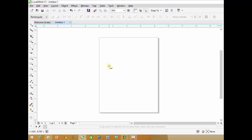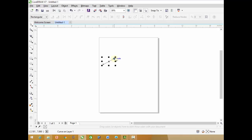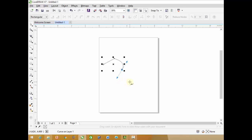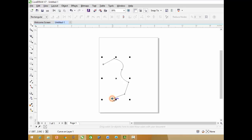Bezier tool. It is used to draw a segment of curves and straight lines. Click on the starting point, now move the mouse to the next point and click on it. If you want to extend the line into a curve, then move to the next point and drag your mouse. You can easily add a curve. By this way you can add straight and curved lines to a segment.